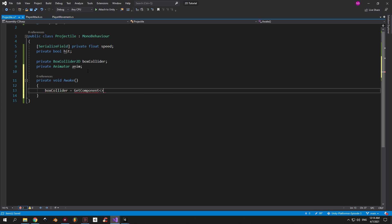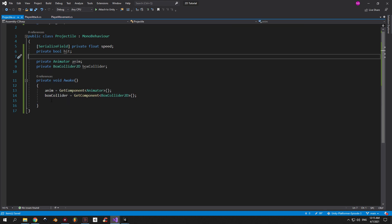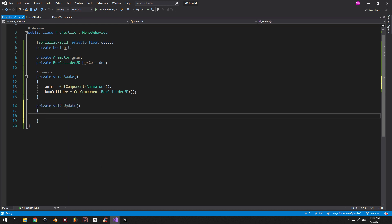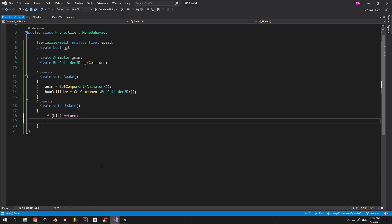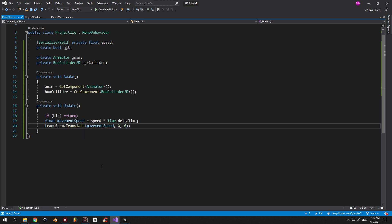In the Awake method let's use GetComponent to get references to the Animator and the BoxCollider2D components. Next let's create an Update method. First of all we're gonna check if our fireball hits something — if that's true we're gonna return and not execute the rest of the code. Let's create a float called movementSpeed which is gonna be equal to speed multiplied with Time.deltaTime. Then we're gonna use transform.Translate to move the object on the x-axis by movementSpeed, and the y and z axes are gonna be equal to 0.